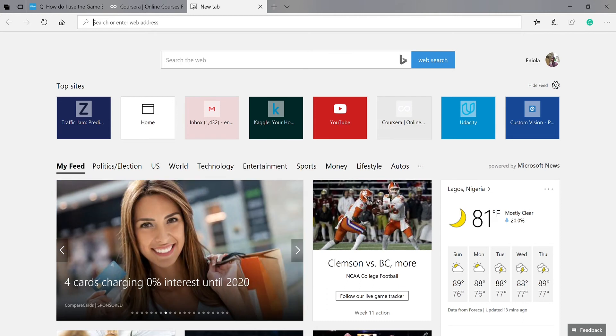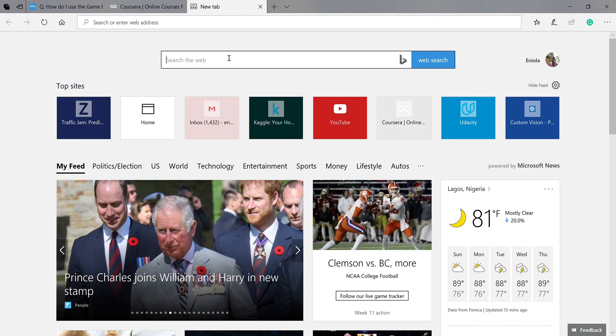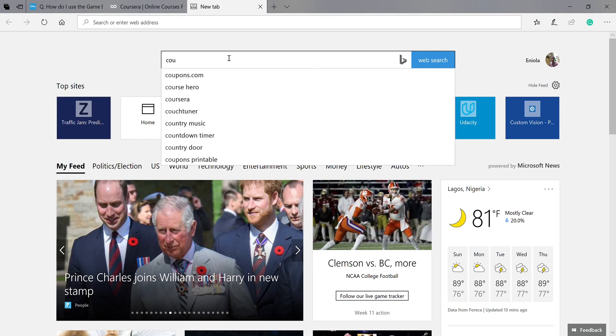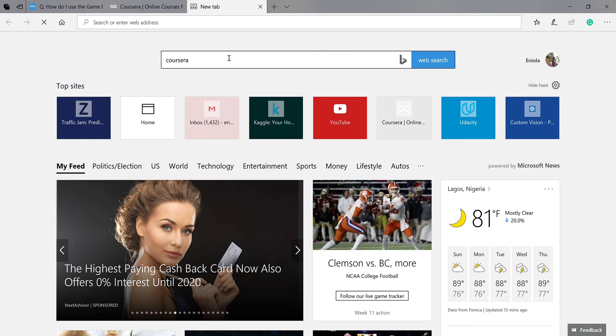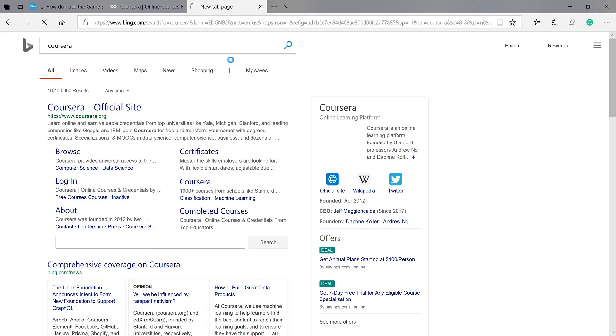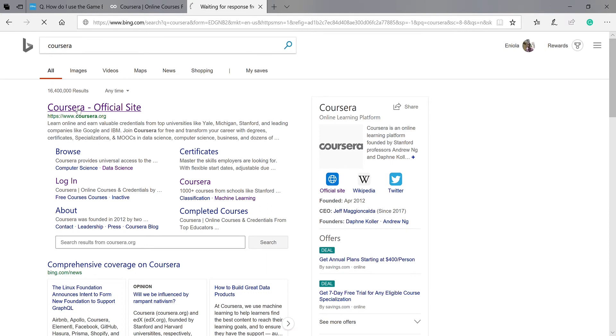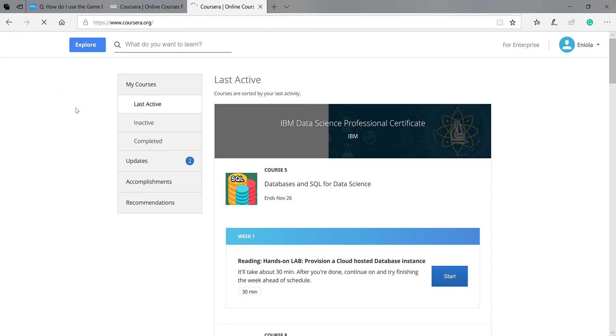So here we are at Google. Let's just search Coursera. You just type Coursera on Google and there it goes. This is the official site for Coursera. You click on it.